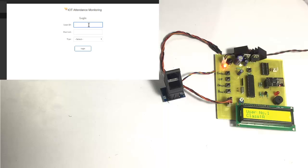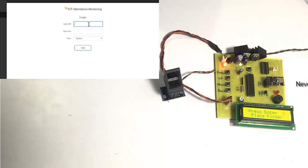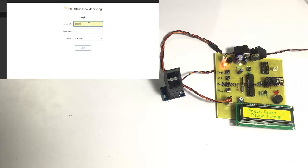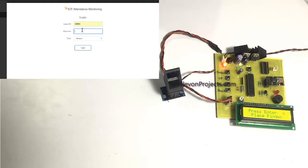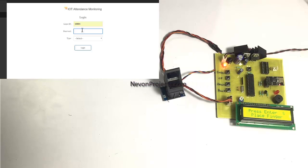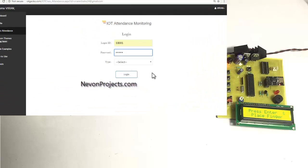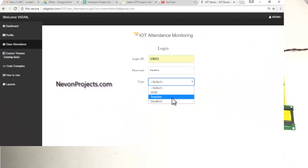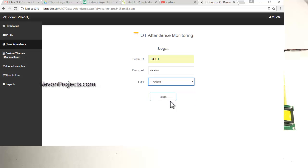User number one, who belongs to Class A, has been registered and this data is being sent over to the internet. If the student wants to view their past attendance, they can log in with their ID and the unique password provided to them, select the student type, and log in.